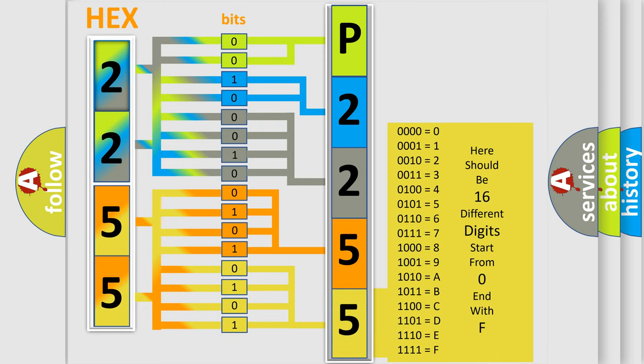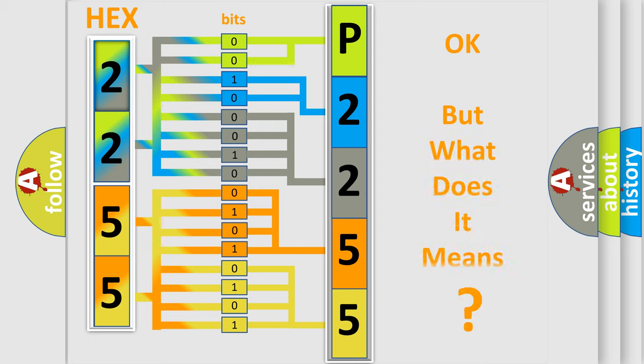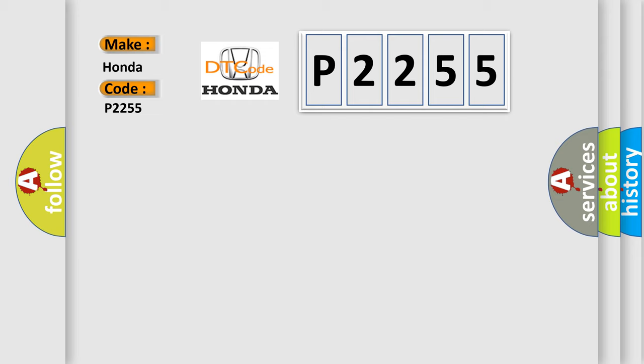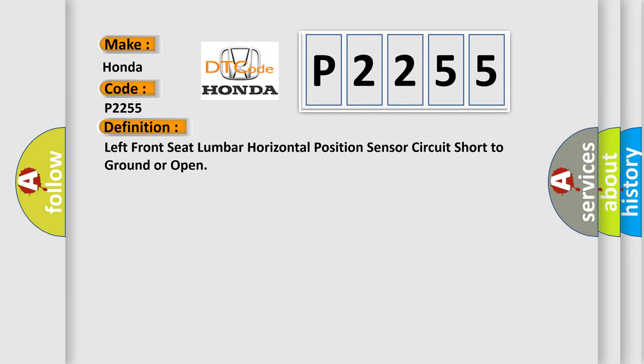We now know in what way the diagnostic tool translates the received information into a more comprehensible format. The number itself does not make sense to us if we cannot assign information about what it actually expresses. So, what does the diagnostic trouble code P2255 interpret specifically? Honda car manufacturer. The basic definition is: Left front seat lumbar horizontal position sensor circuit short to ground or open.